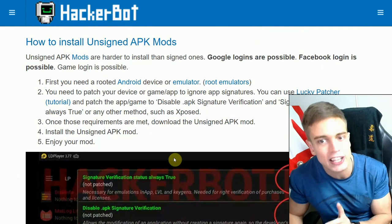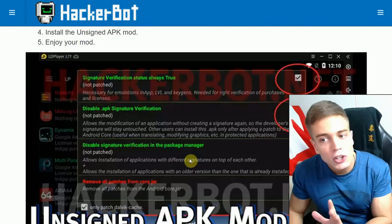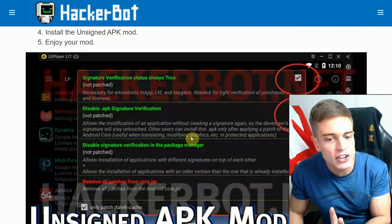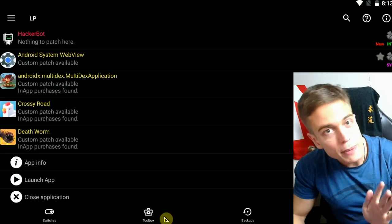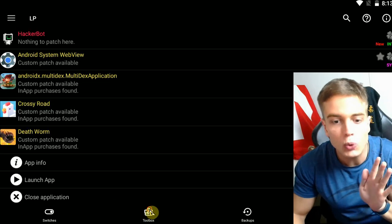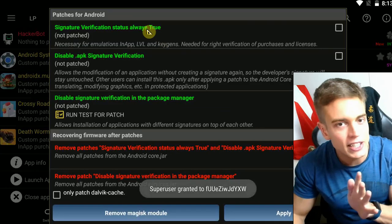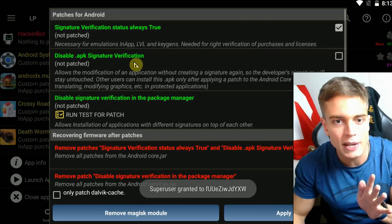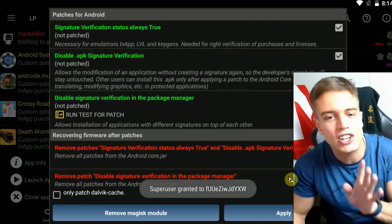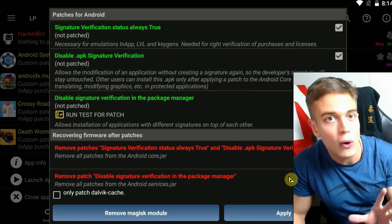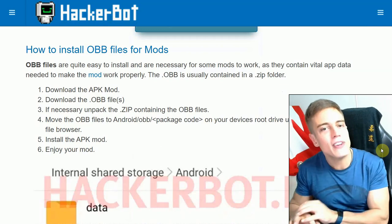Now unsigned APKs are a little bit more difficult — those will fail a signature verification check. So you need a tool such as Lucky Patcher (how-to-use link in the description). You need to use these tools to disable the signature verification. In Lucky Patcher, go to Toolbox, go to Patch to Android, then check 'Signature Verification Status Always True' and 'Disable APK Signature Verification' to make your Android device ignore signature verification. Since you're patching Android, this requires root. Apply and you're done.